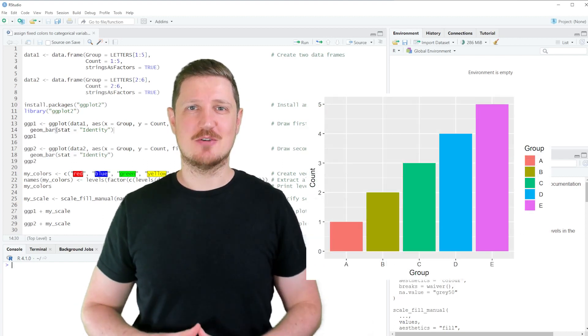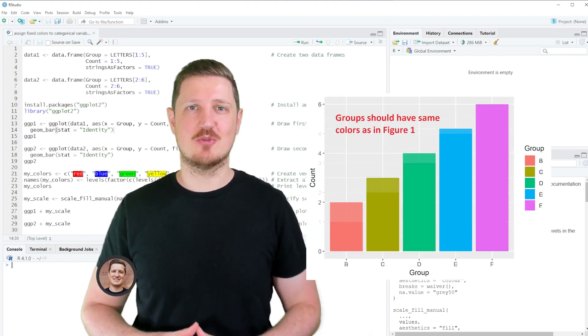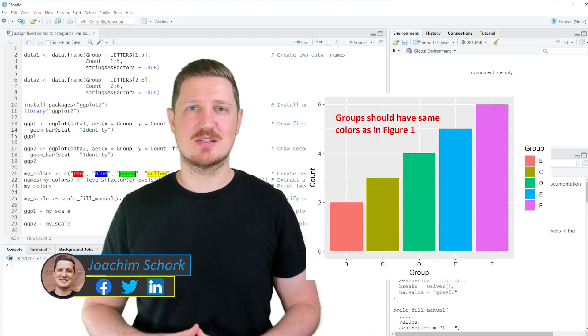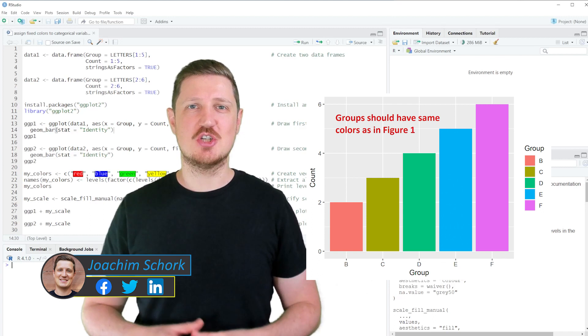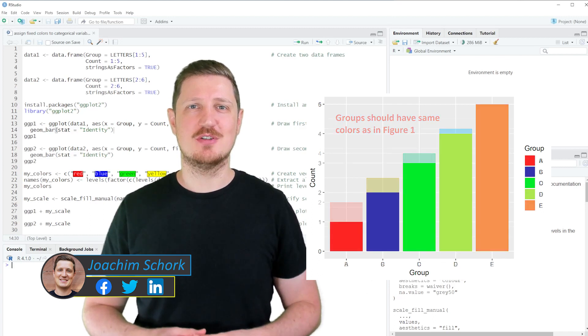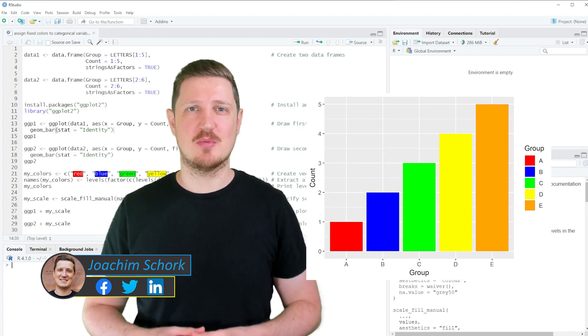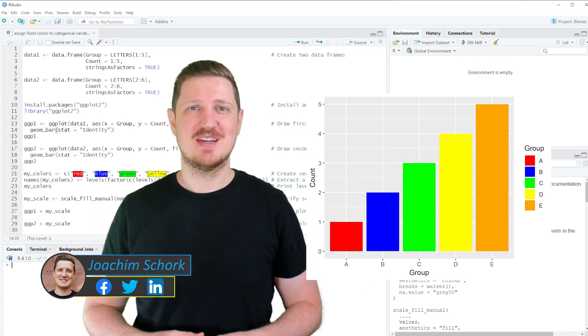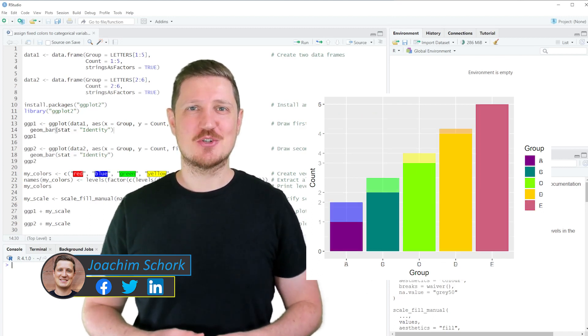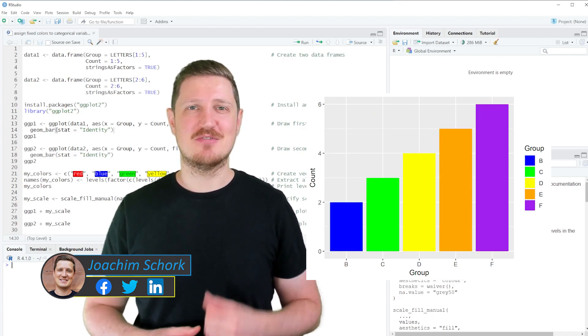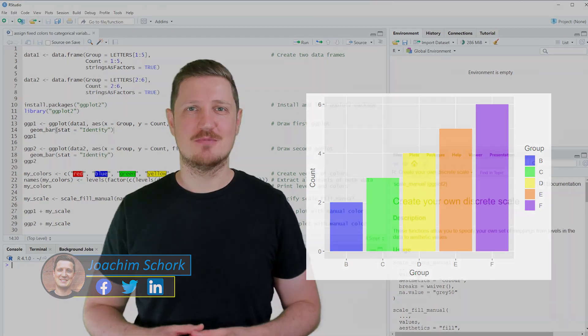This video explains how to assign fixed colors to categorical variables in a ggplot2 plot using the R programming language. So without much talk let's dive into the R code.